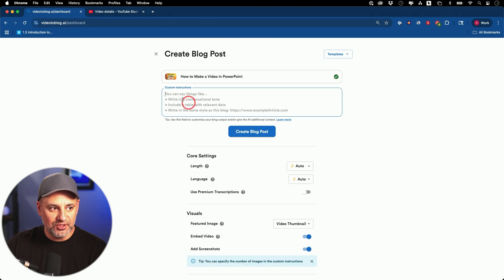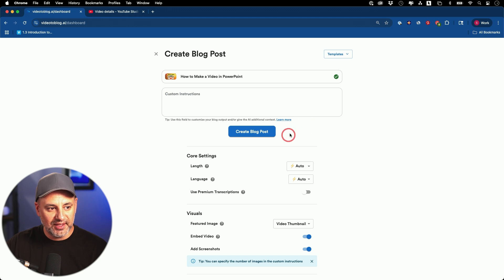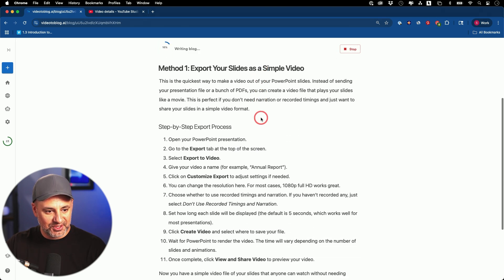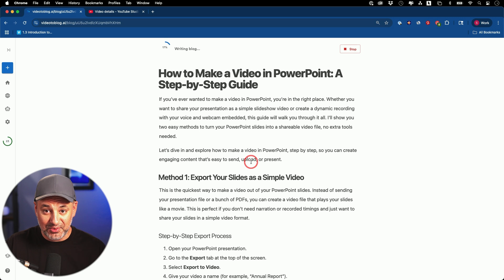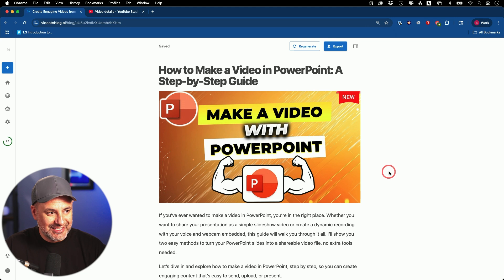I usually don't use custom instructions since the options below took care of that. And now I could go ahead and create my blog post. It literally takes maybe a minute — it goes to work. You can see it's already 14% complete, and right in front of you it writes an entire blog post in a very SEO and reader-friendly optimized format. It only took about 30 seconds in this case to turn that eight-minute video into this blog post.